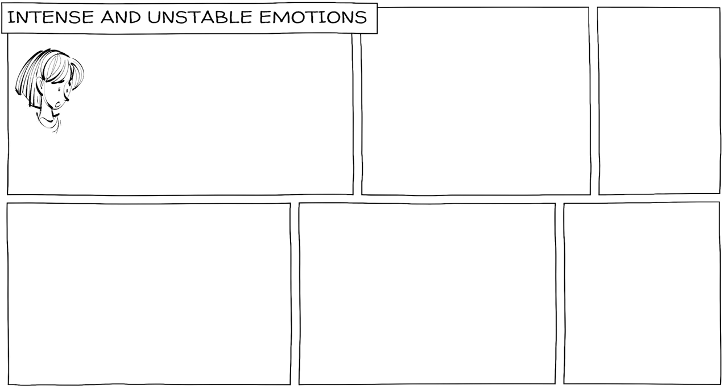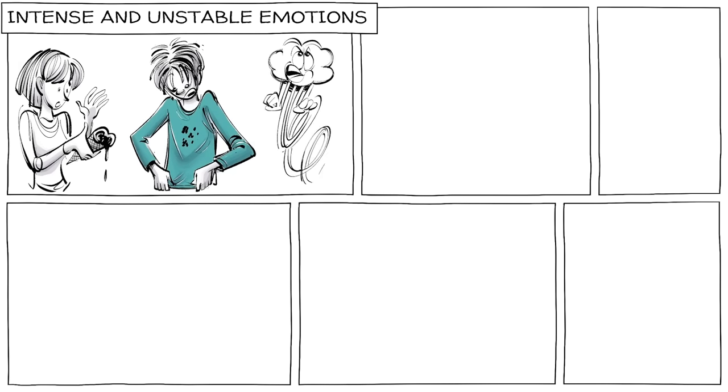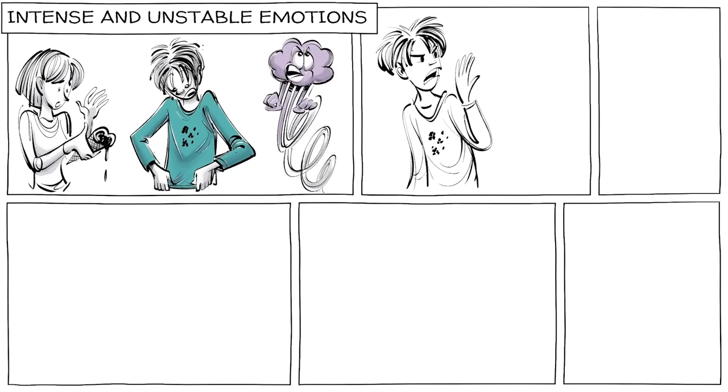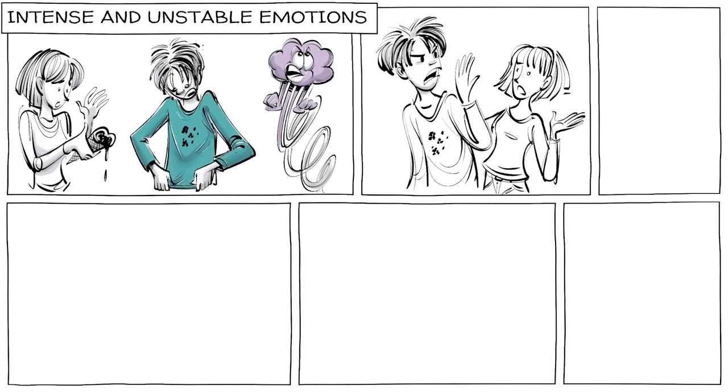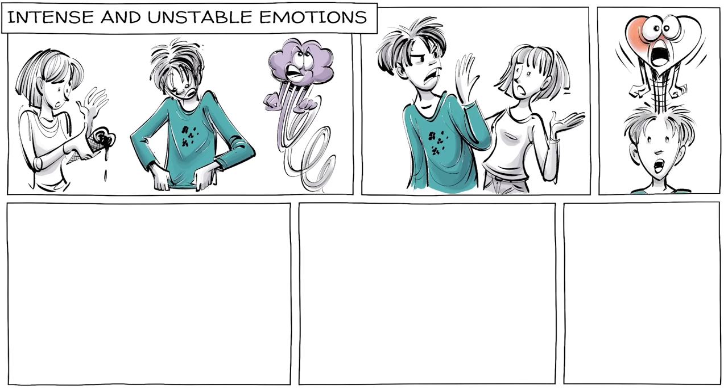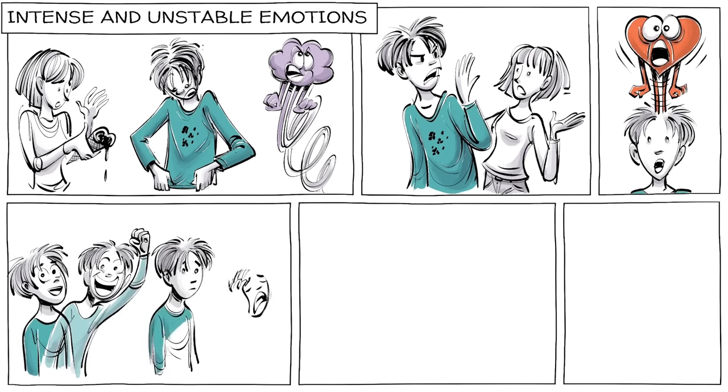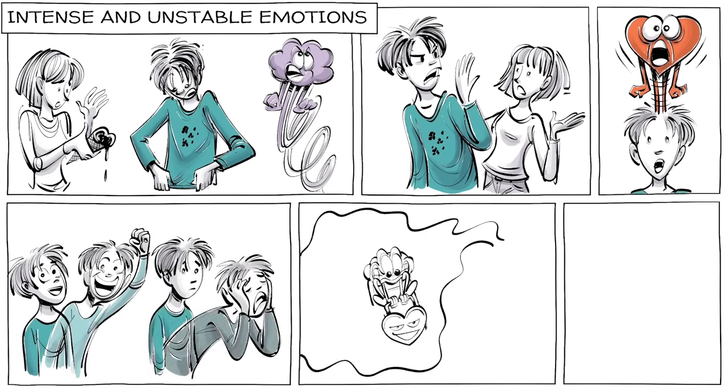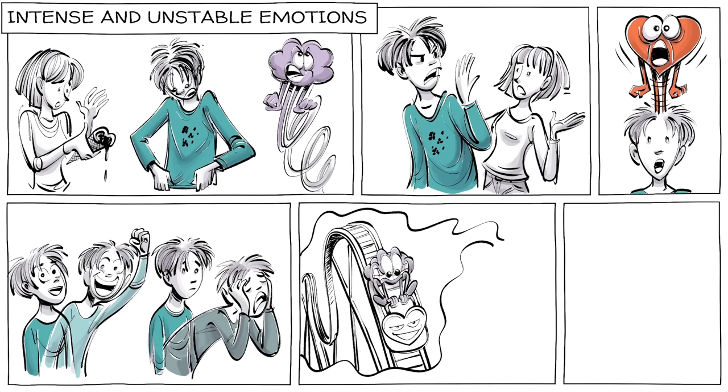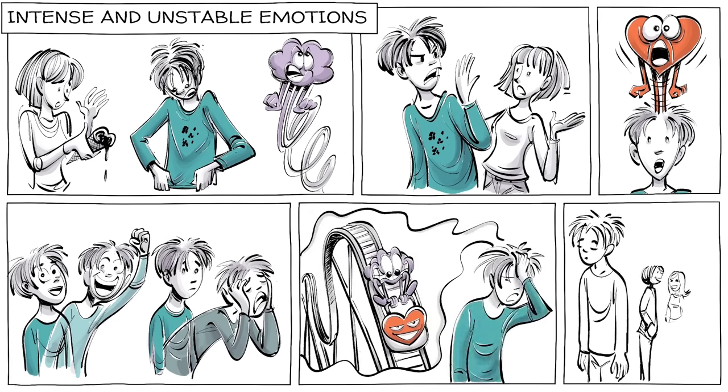He experiences intense and unstable emotions. The smallest setbacks can send his mind spiraling out of control and make him end friendships in an instant. Every emotion he feels, he feels intensely. Joy becomes euphoria, and sadness turns into depression. This emotional rollercoaster leaves him exhausted. That is when he dissociates.